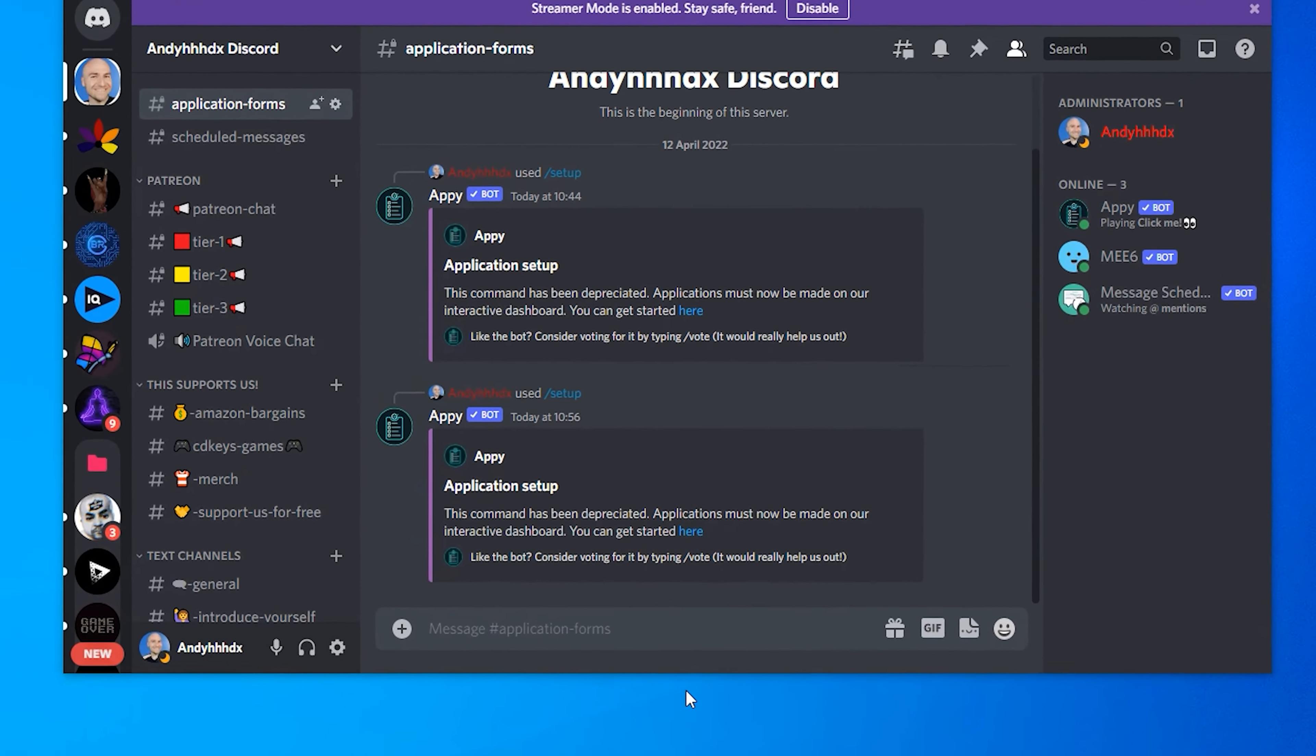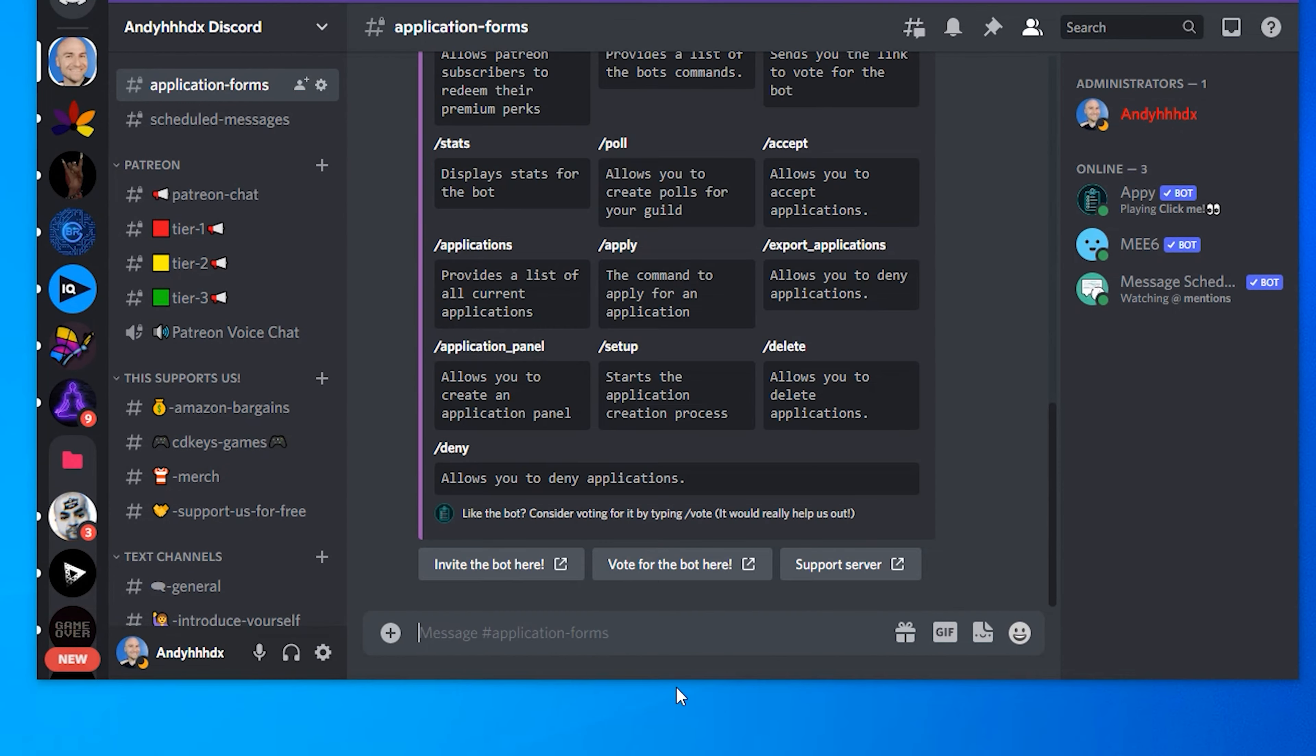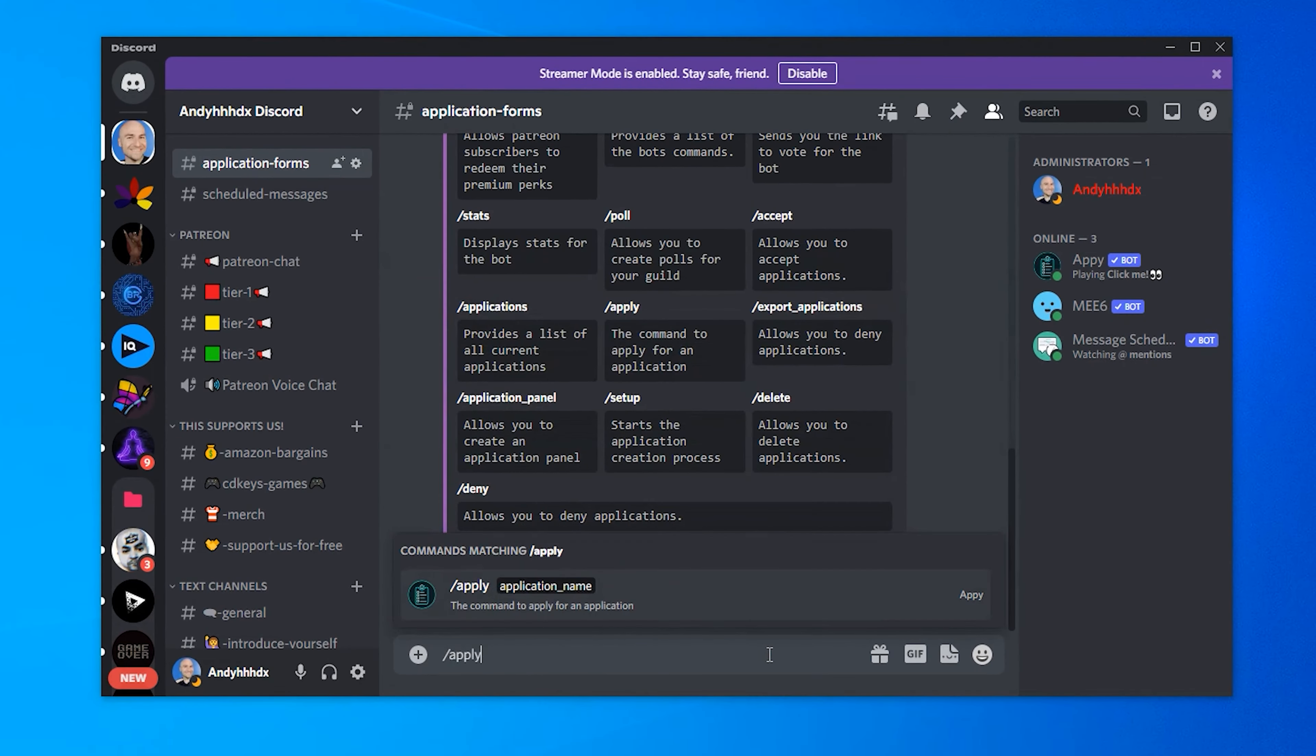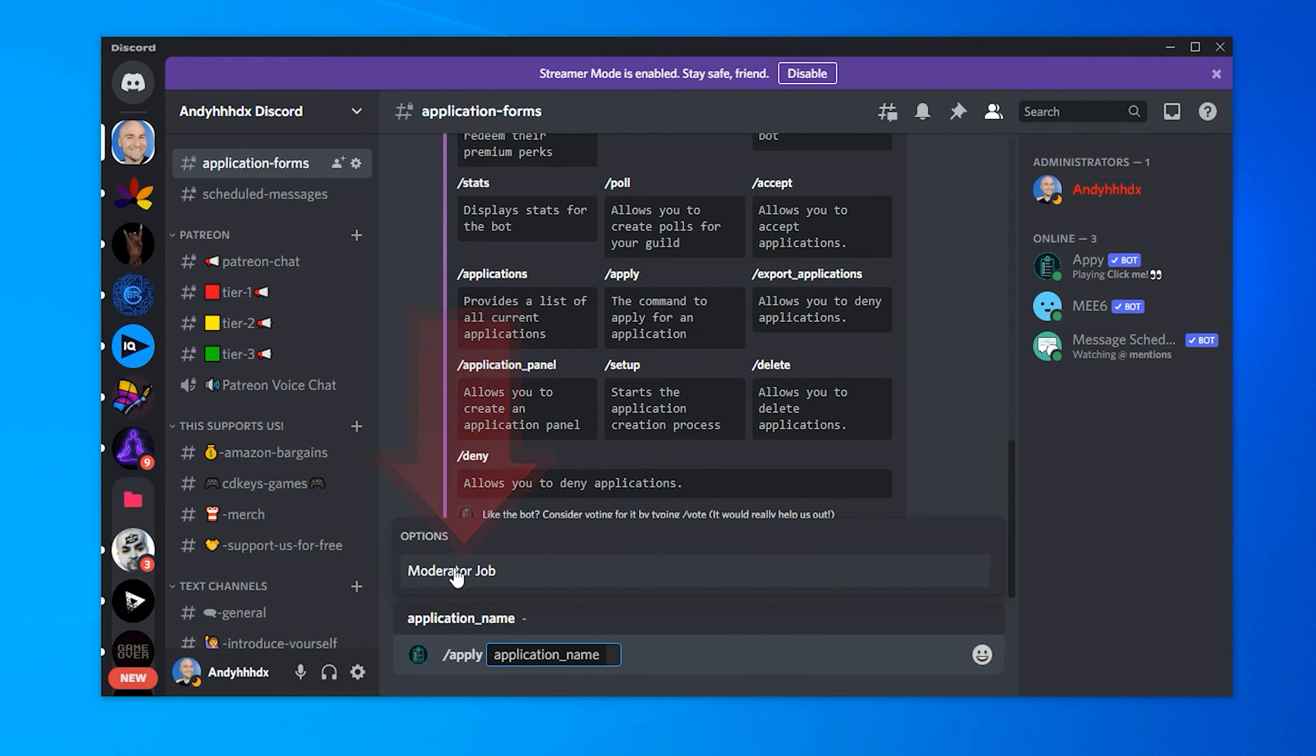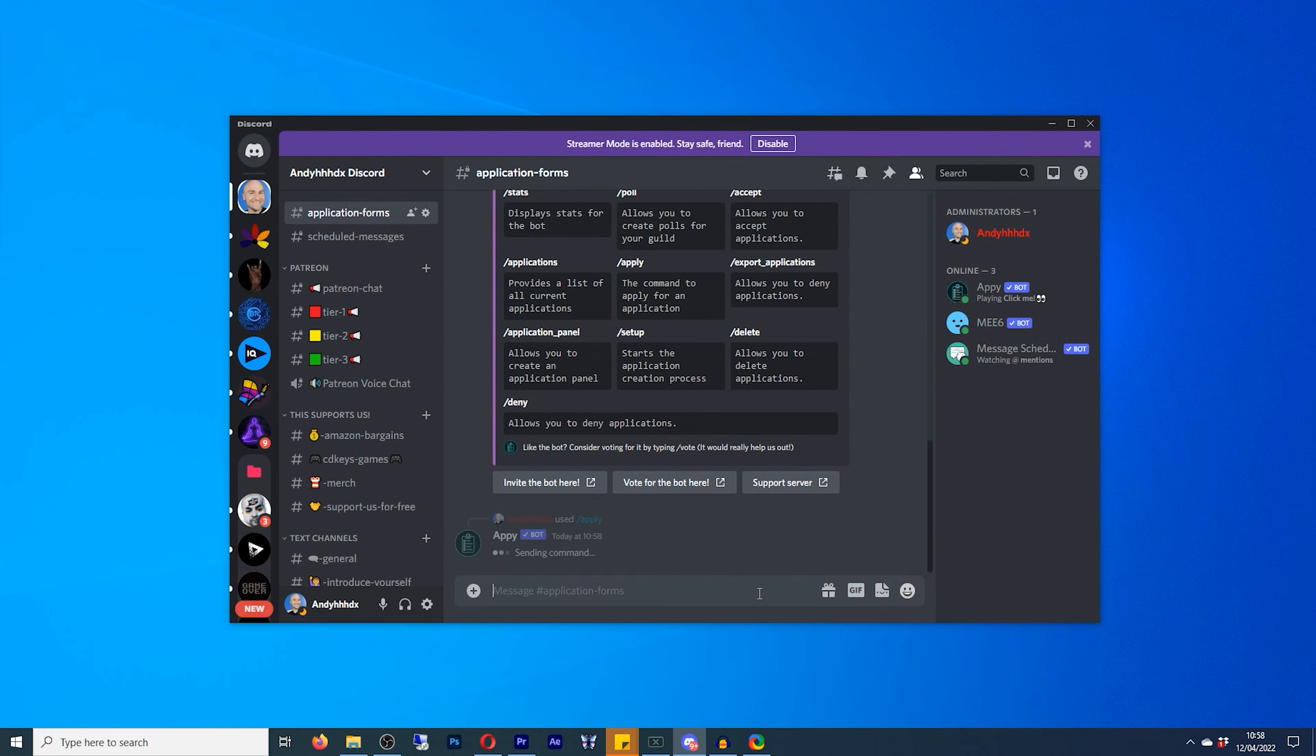Now, if we go back to discord, we will do forward slash help. And this gives you a list of commands that you can use. Now, what we want to do is make sure that people can apply. So we'll go forward slash apply, press enter once. And now we've got the options of whichever application forms we've got available. At the moment, we've got the moderator job. So we'll click on that and press enter again.